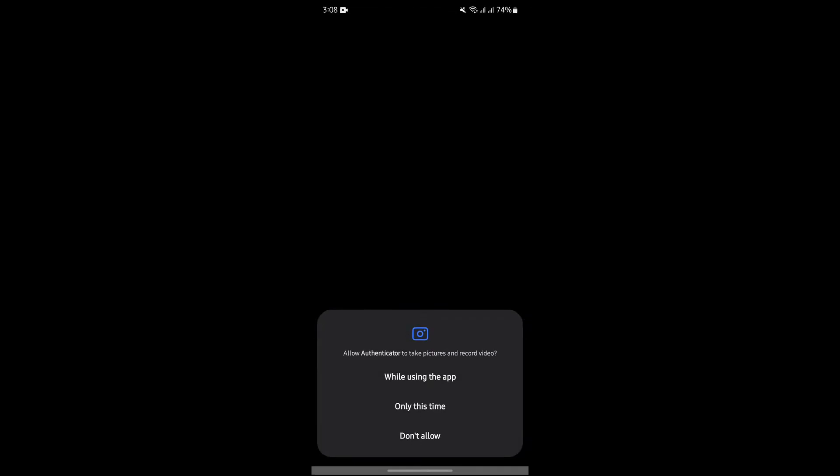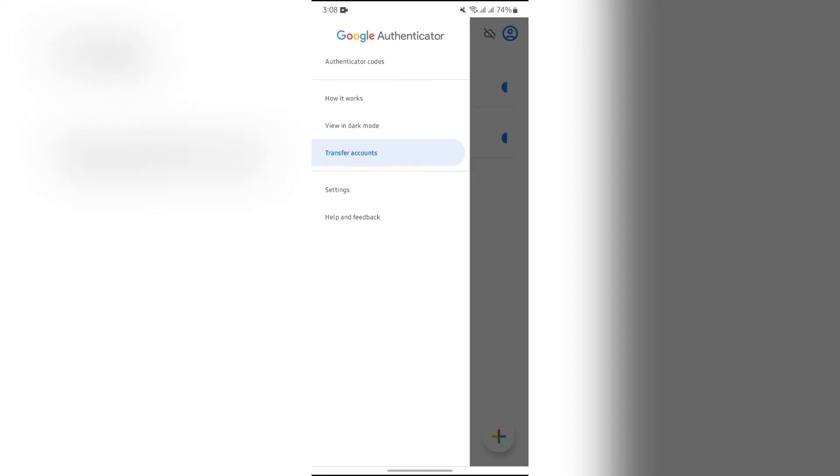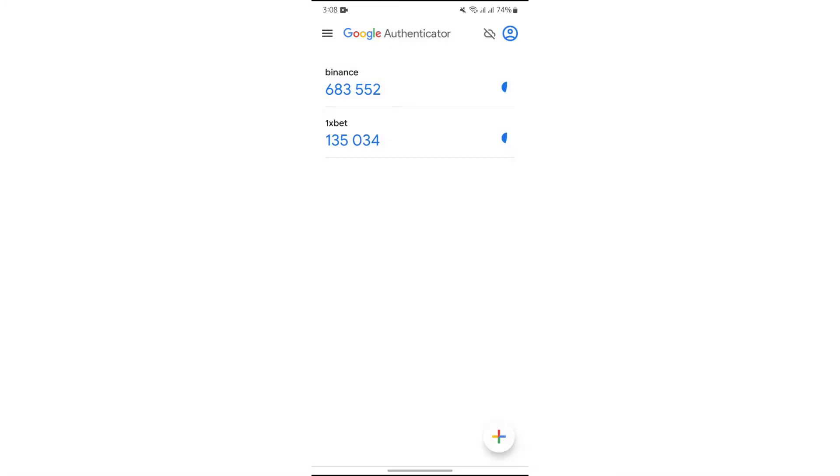Then after that, your account will also be logged into the device that you are using now. This way you can use same account of Google Authenticator into two devices.